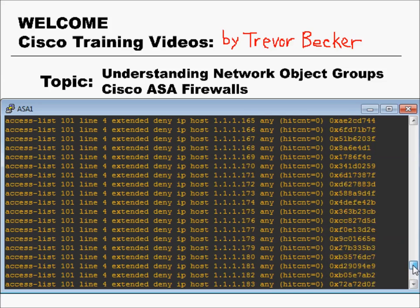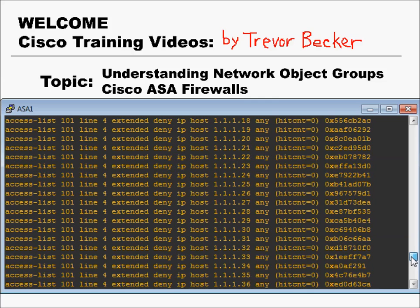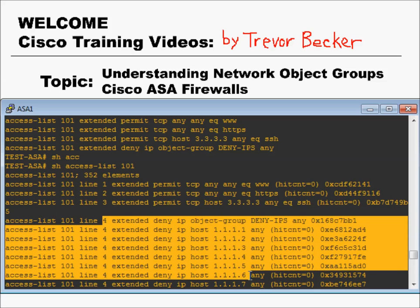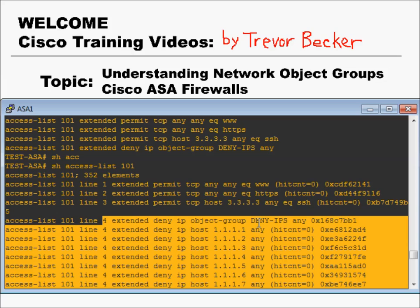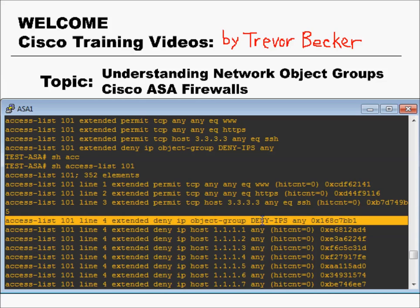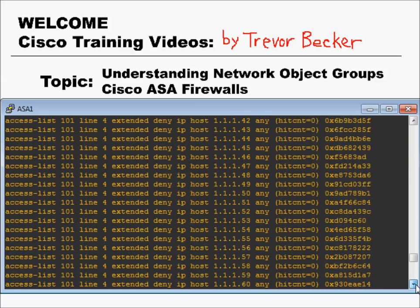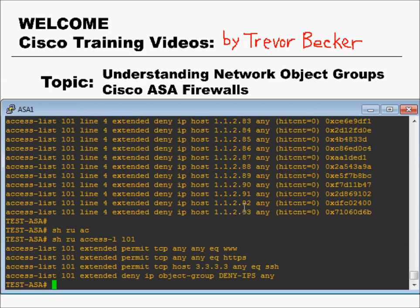Lines one, two, and three are individual rules, and all of our denies are line four — the same single line in the running config. But in the system configuration, you can see object group deny-ips broken down with all of its contents right there. You can also see the hit count, so it will be really great to see that increment as you actively block packets coming to your firewall. When you utilize the network object feature on your Cisco ASA, you make things more efficient, your device is easier to support, and from my experience, customers are always happier because you can do what they want in the most accurate way possible.